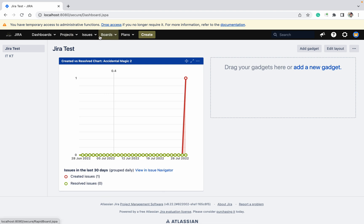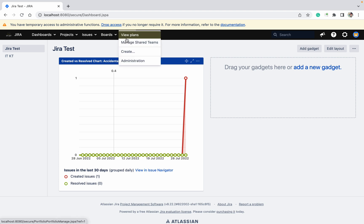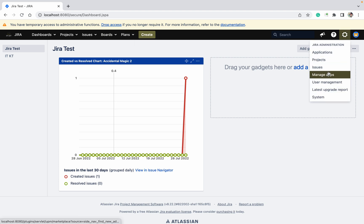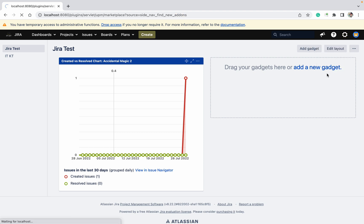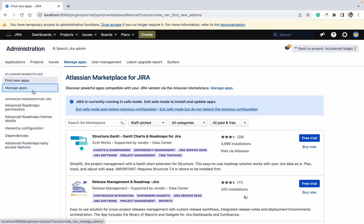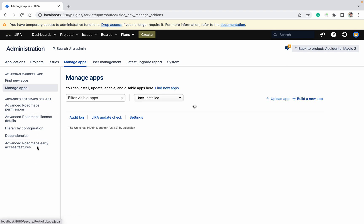Let's go back to the Jira dashboard. See — there is no plugin involved. I cannot see any of the plugins at all.